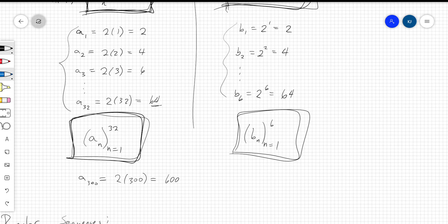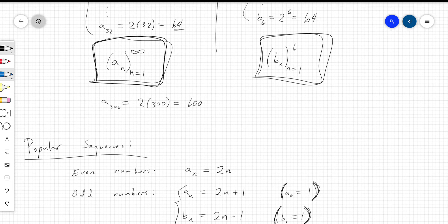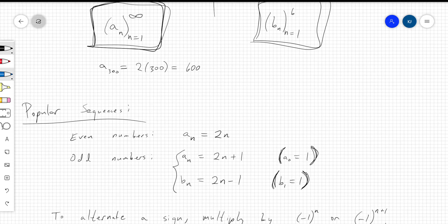You can also allow the sequence to go on unbounded — take a sub n from n equals 1 to infinity, meaning n starts at 1 and counts upward without stopping. A sub 300 would still be defined by the same formula: 2 times 300, which is 600. That's just saying the 300th even number is 600.